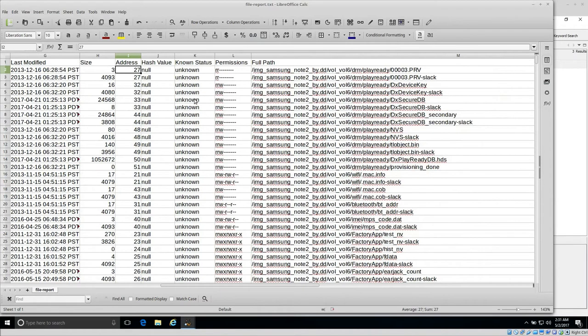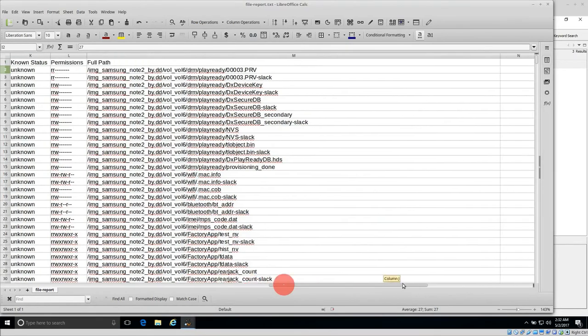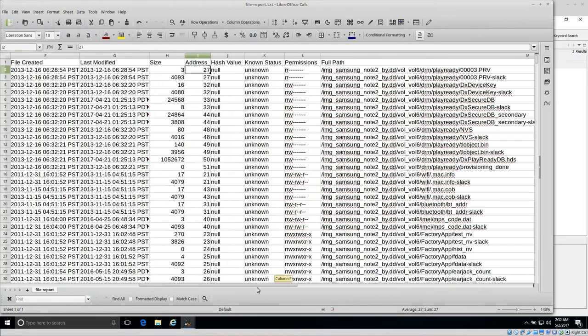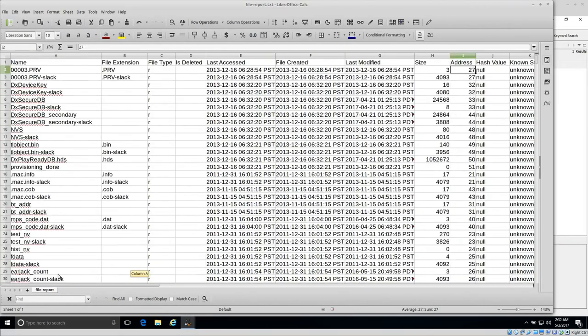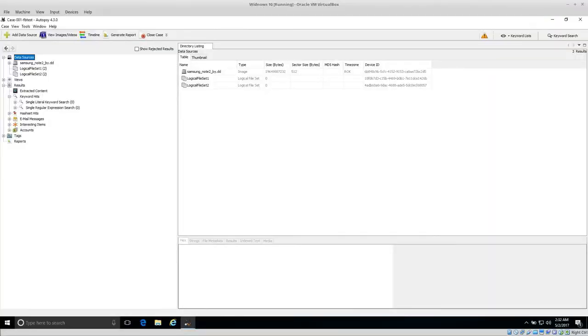It includes address information, hash value—I didn't calculate it—and known status. If you have your hash database loaded into Autopsy, then it will show the hash status, permissions, and then the full path. So that has basic information about the file, whether hashes match, the size, and the timestamps related to it. This is the file report that we exported, and then there's the body file.